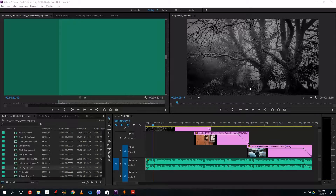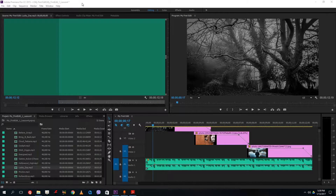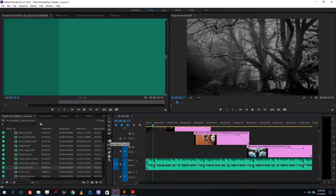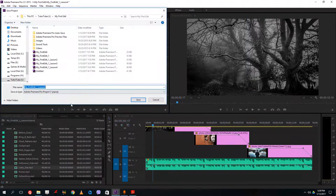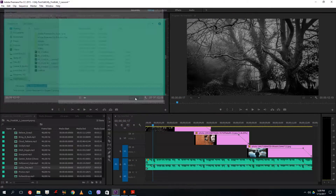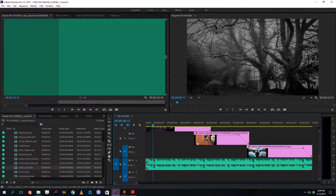Hello YouTube and welcome to lesson 5 of the Premiere tutorial series. What we're going to do today is work with the rate stretch tool and also look at the speed settings inside of Adobe Premiere Pro. First, I'm going to go to File, save this as my lesson 5, save it, and there you go.